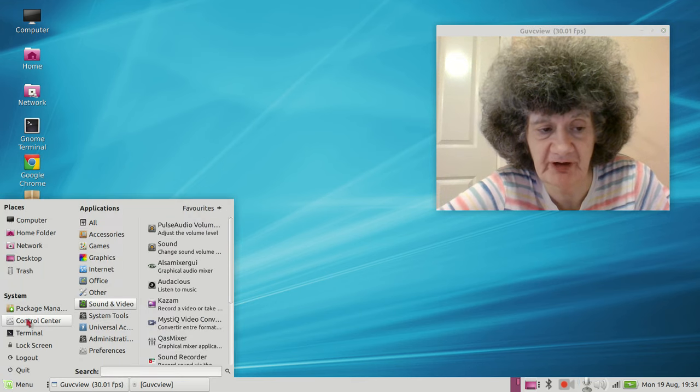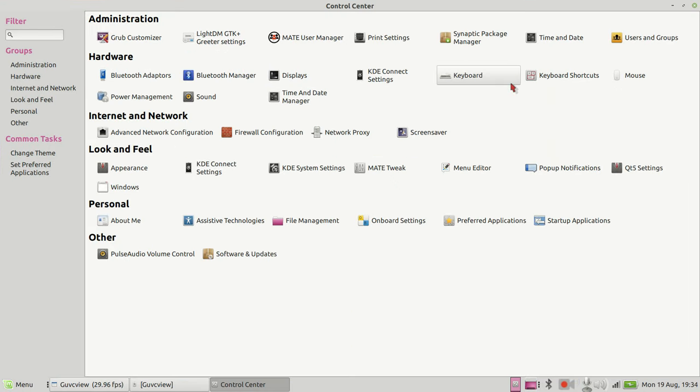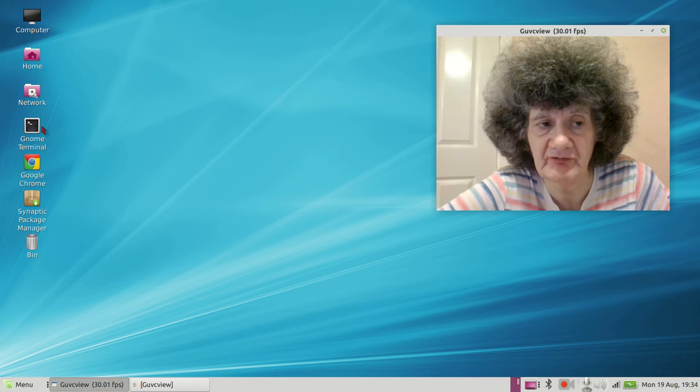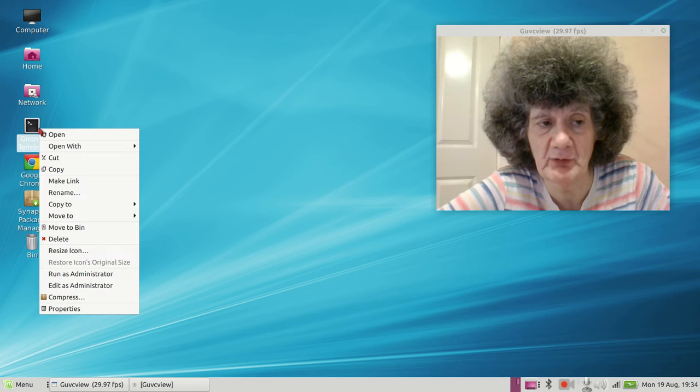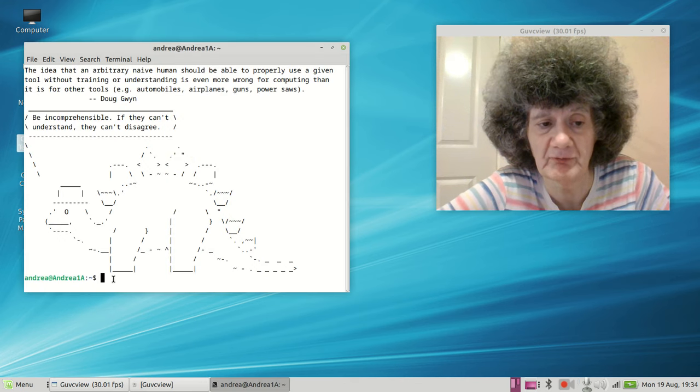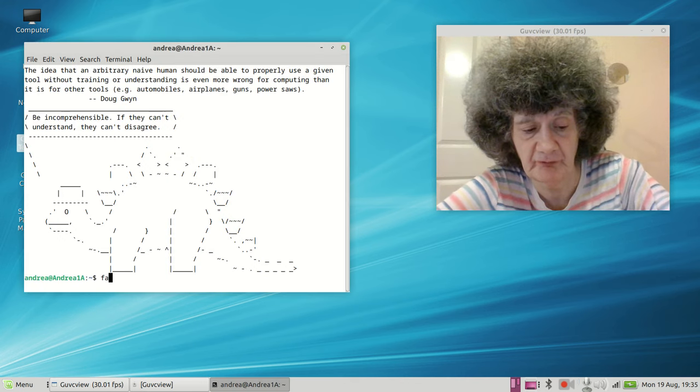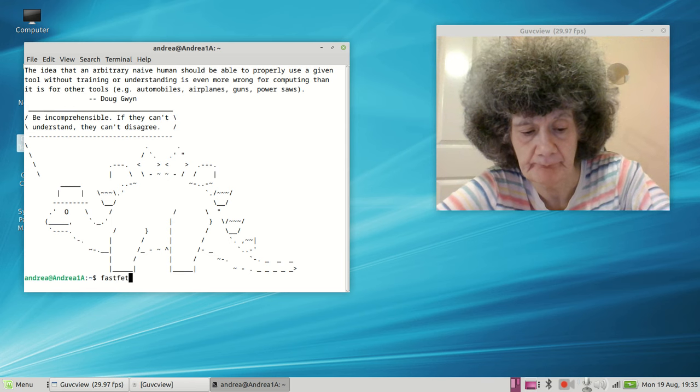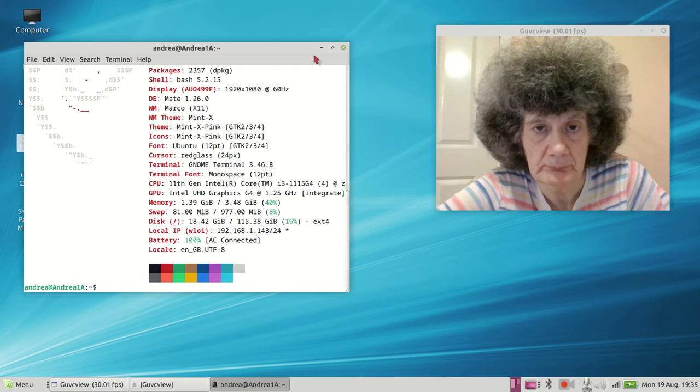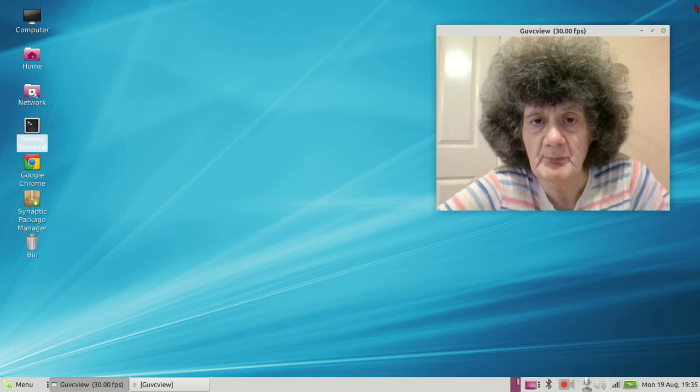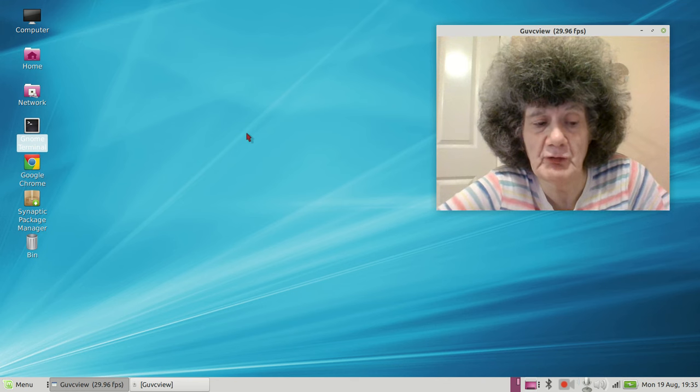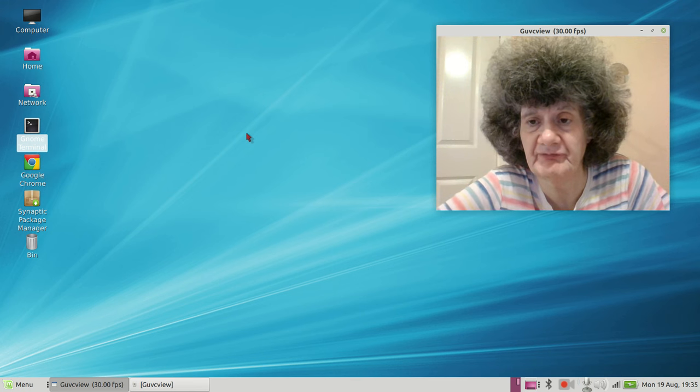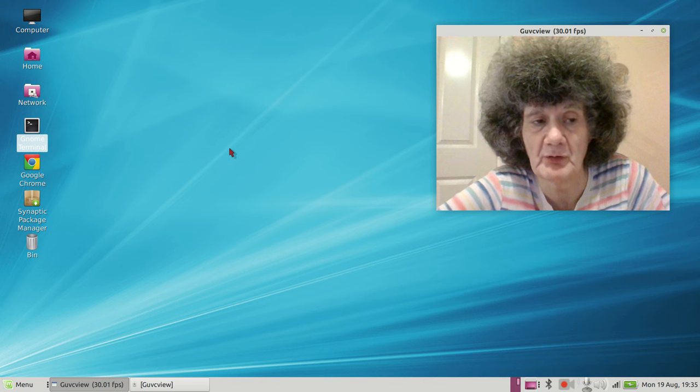This is the Mate desktop, which does not come with Gnome Online Accounts. So this is what I'm running, as you can see: Debian Bookworm with the Mate desktop.